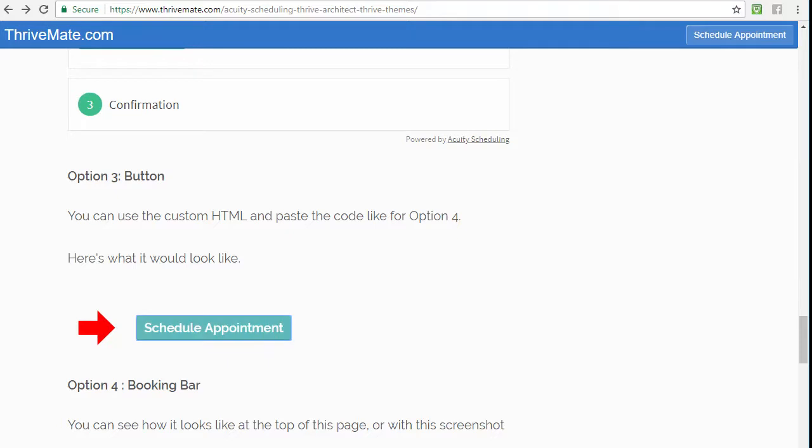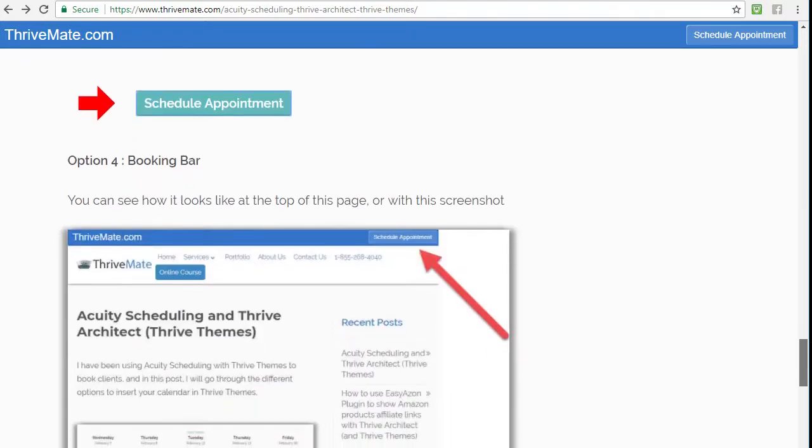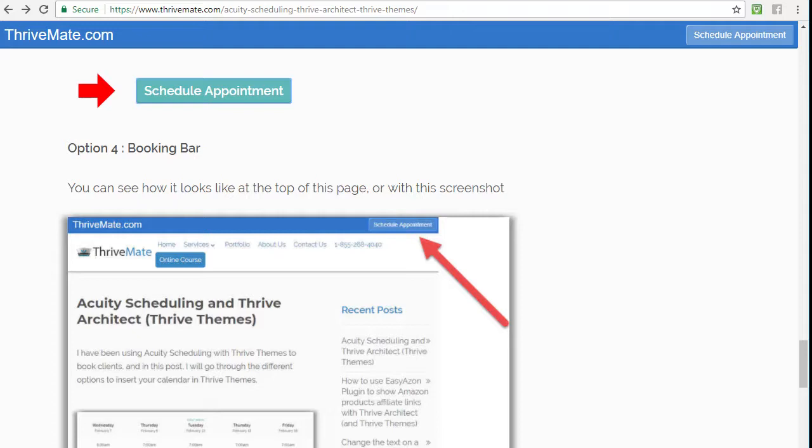That's the third option, and the fourth one is a booking bar. It shows at the top right like this. I haven't looked at the customization of this, but basically there's a schedule appointment there, so it might not be the ideal way that you want to use, but it is there in case you're interested.